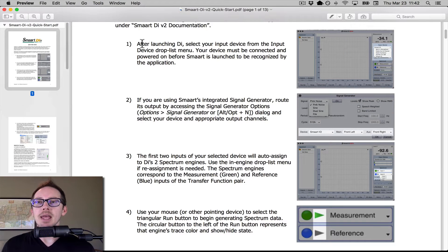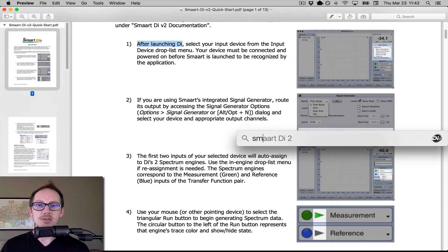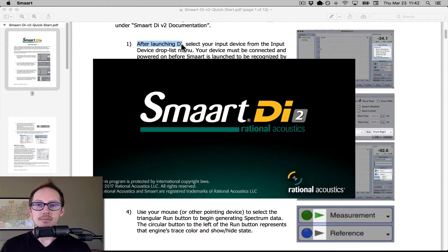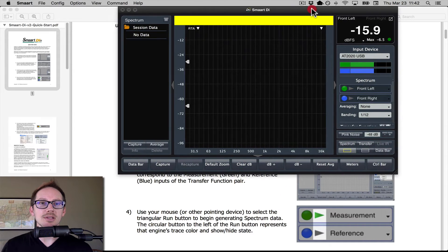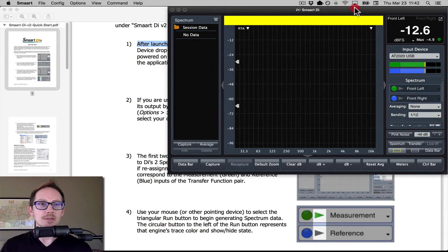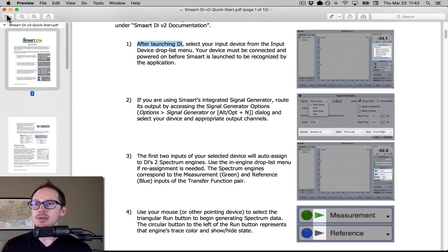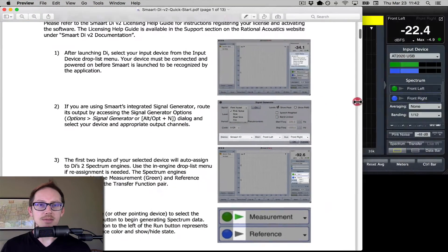So let's go to our first step after launching DI. I need to launch Smart. It was thinking about all the different audio inputs it had. Smart is open. I can close some of these thumbnails and hide the sidebar — now we can make this a little bit smaller.